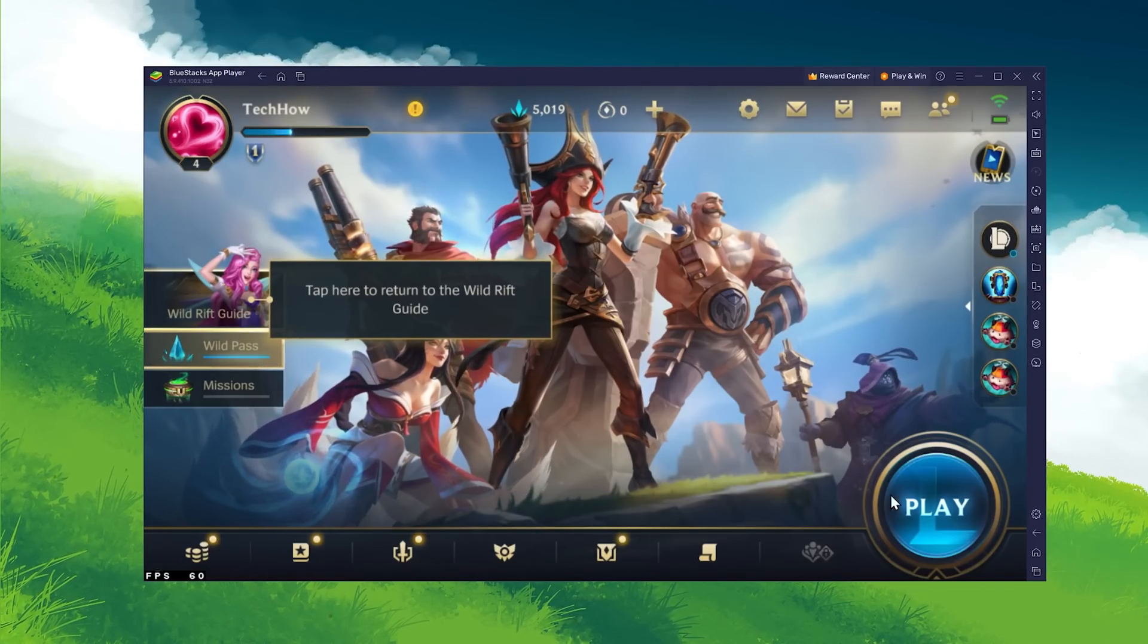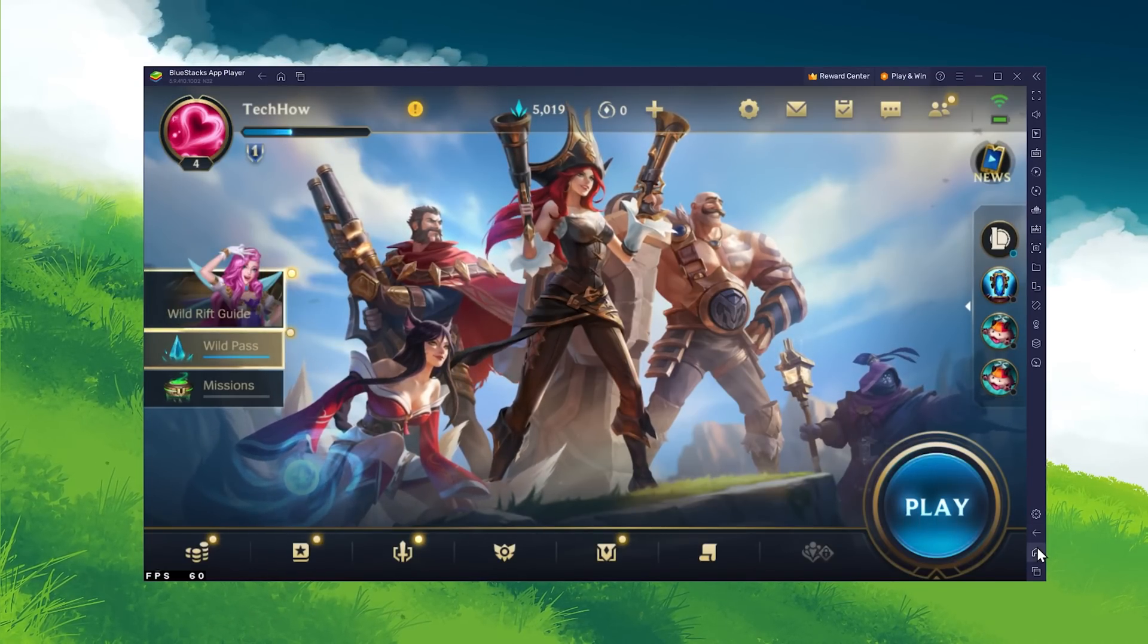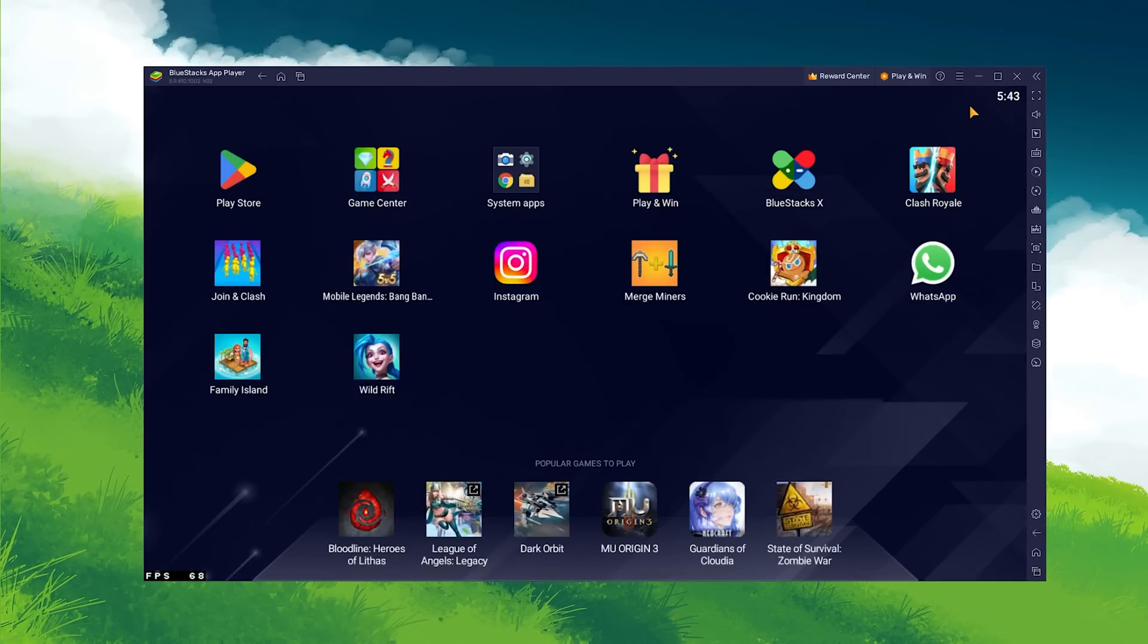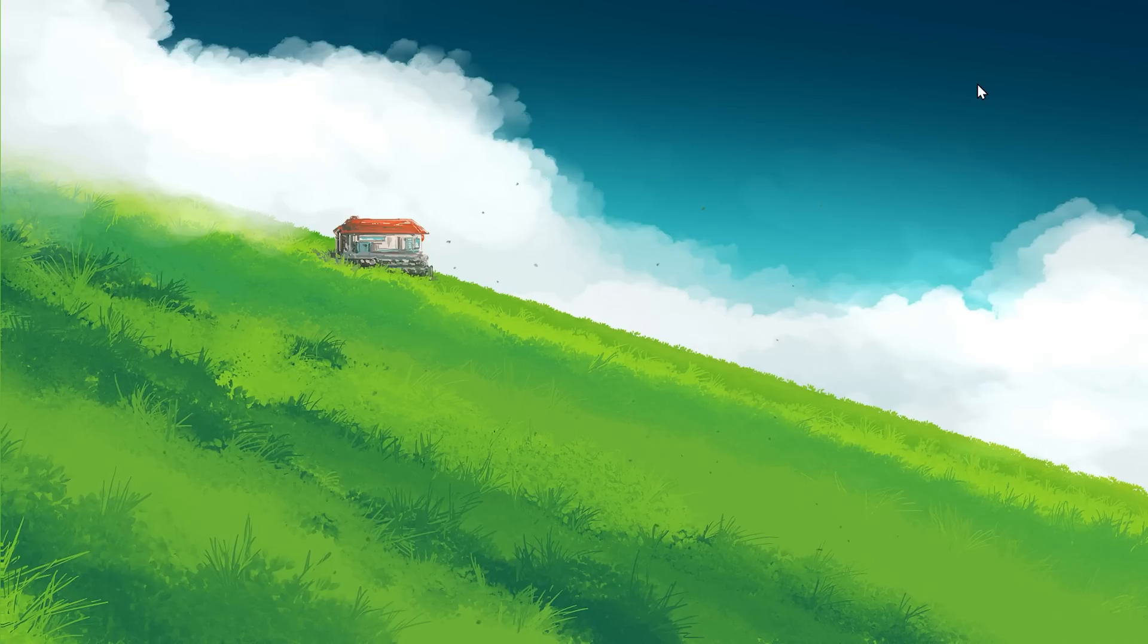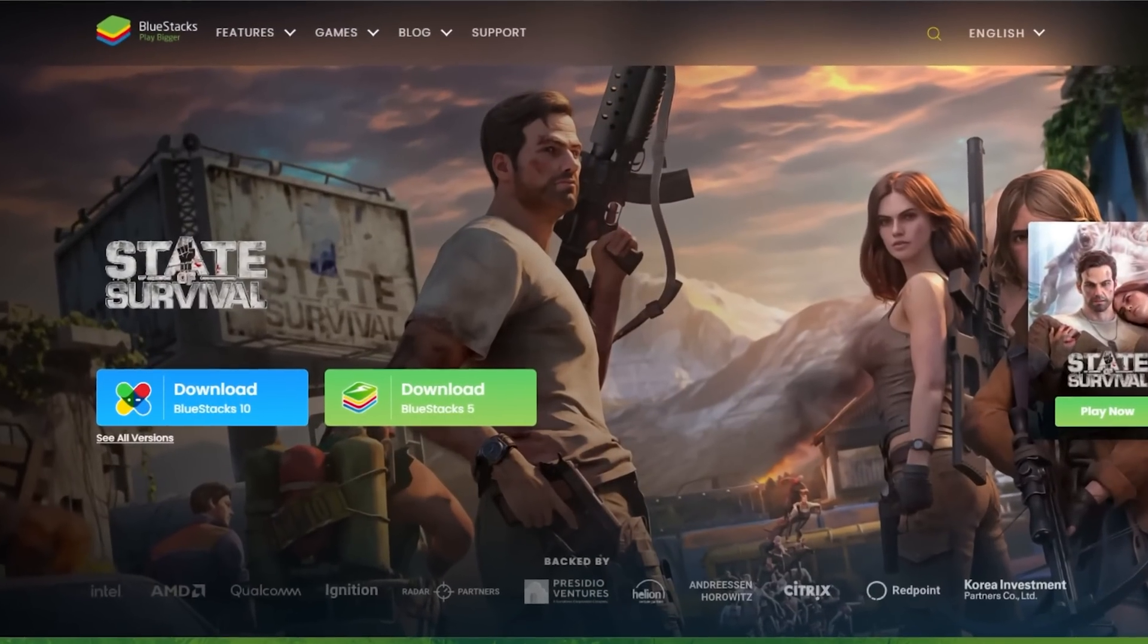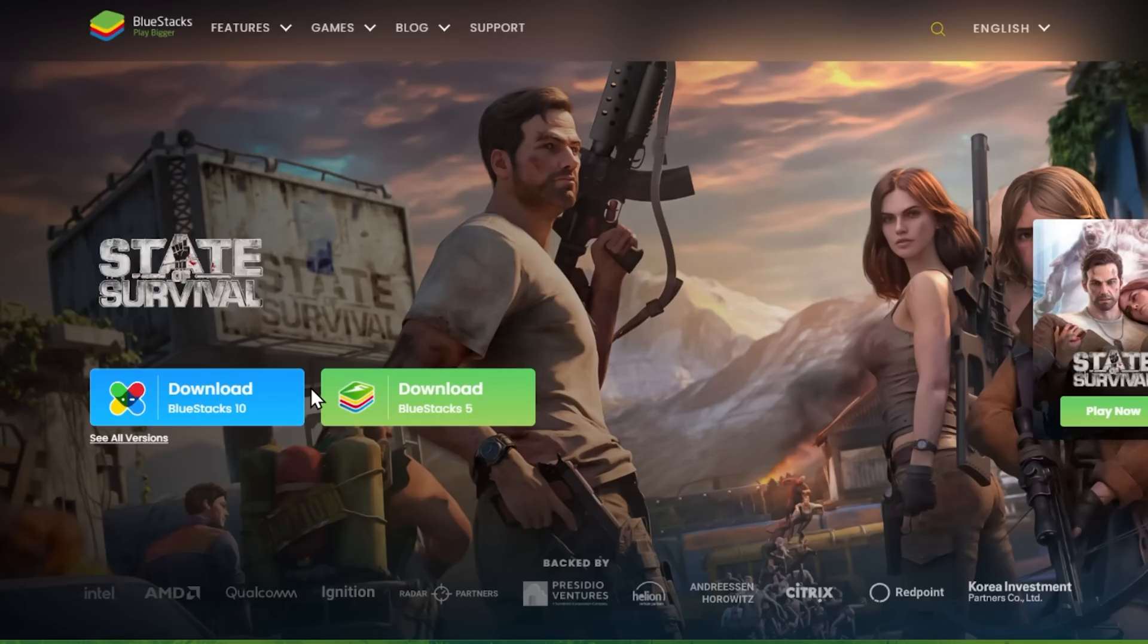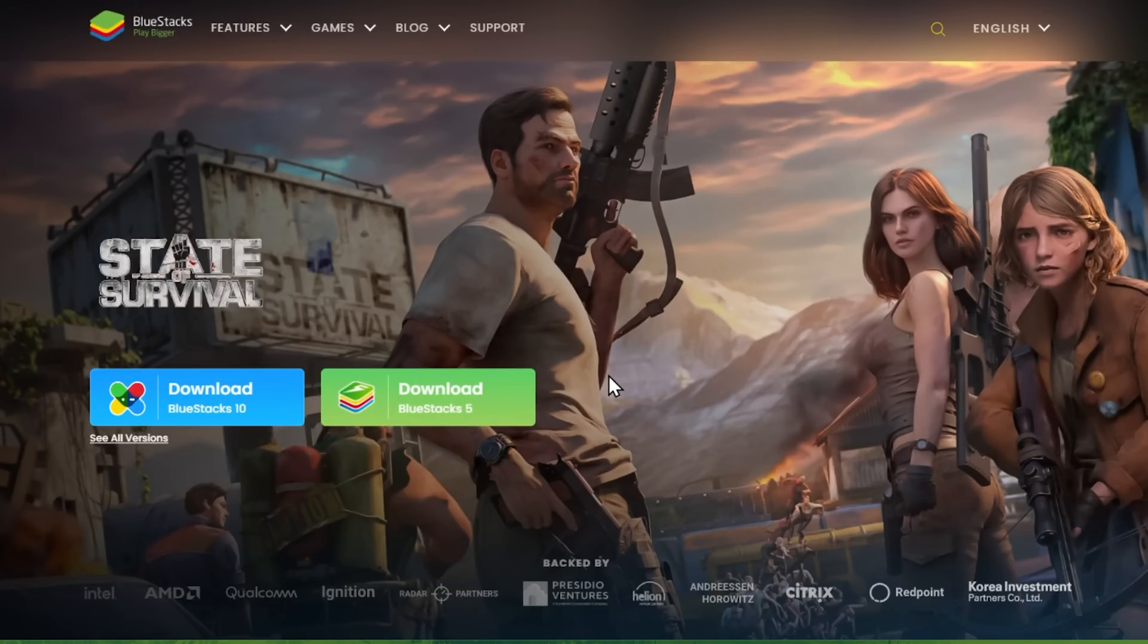To play Wild Rift on your PC, you must use an Android emulator such as BlueStacks. BlueStacks is a popular choice to play mobile games on your PC, as it's optimized for playing mobile games. Click on the first link in the description to get to this page.